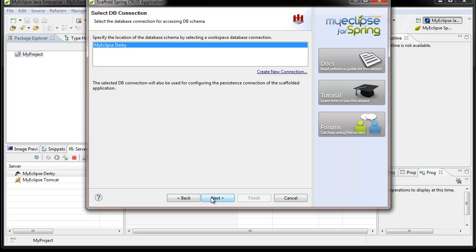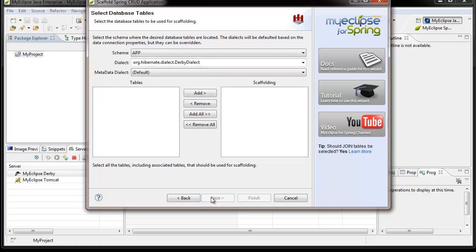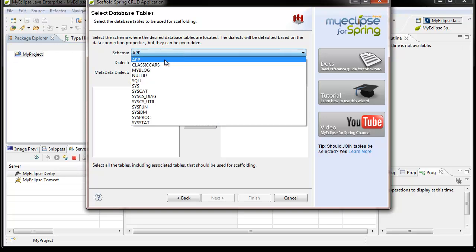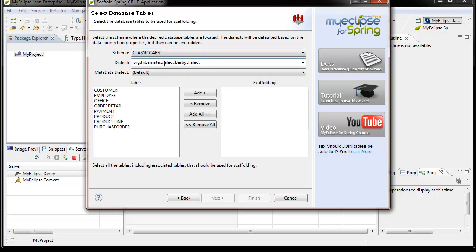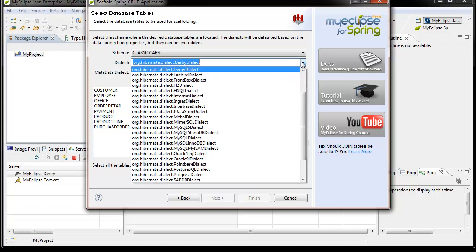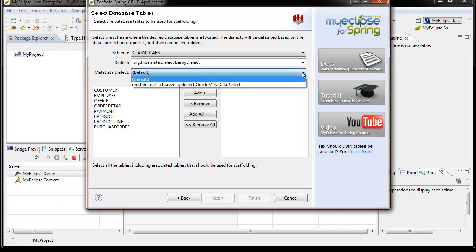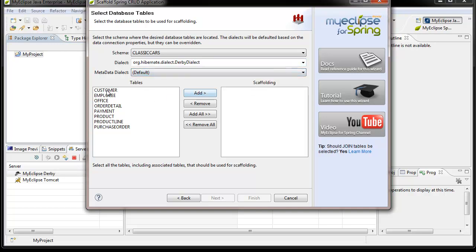The next panel is for selecting the database connection that should be used for accessing the database tables you want to use as input for scaffolding. MyEclipse for Spring comes with MyEclipse Derby as a sandbox database that can be used, and it also has a database connection already created for you. The following panel is where you pick the schema, the dialect, and the tables that should be used for scaffolding.